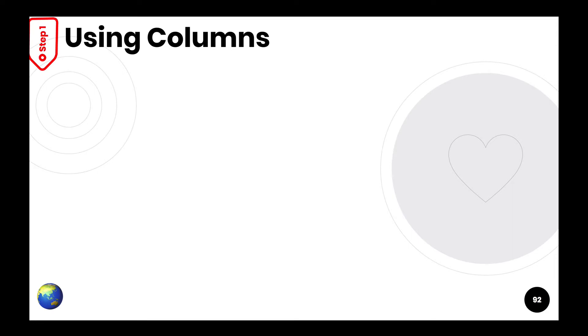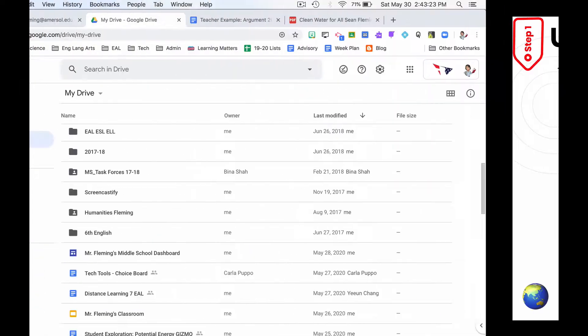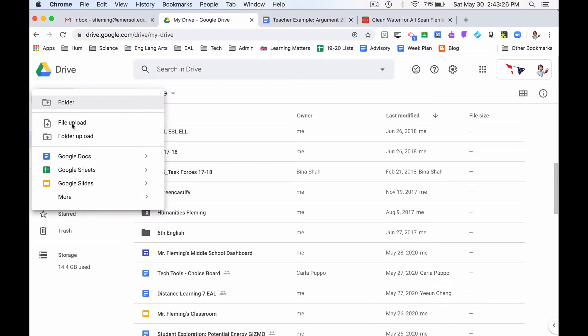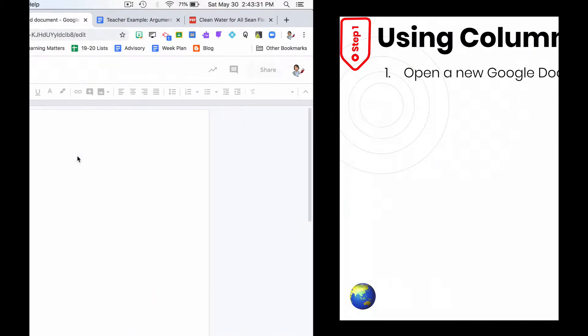We are going to go through this exactly as it says. Exactly as it says. Number one, open a new Google document. So I go to Google Drive, new, Google Doc. Done. I just did step one.